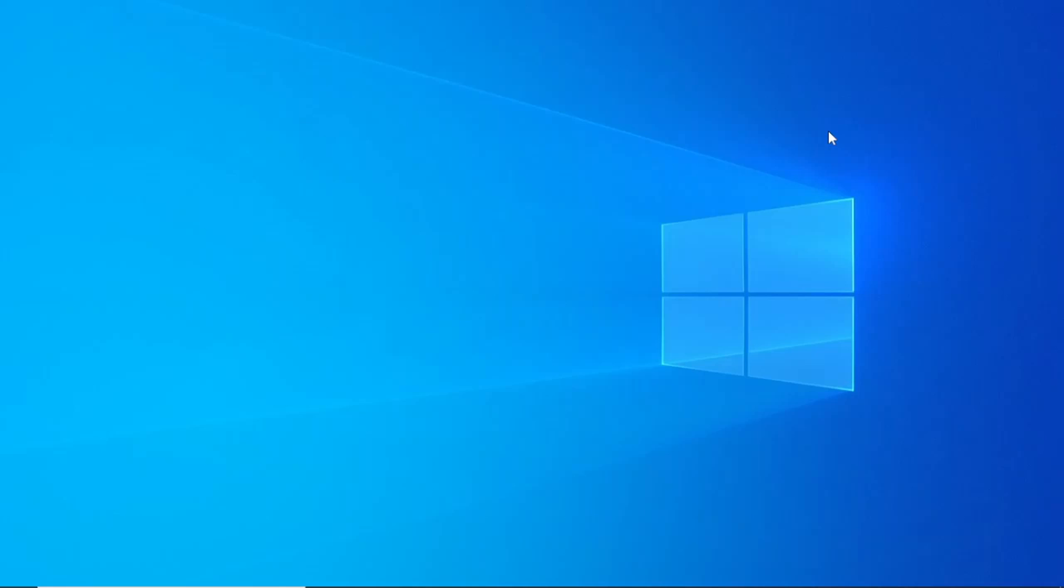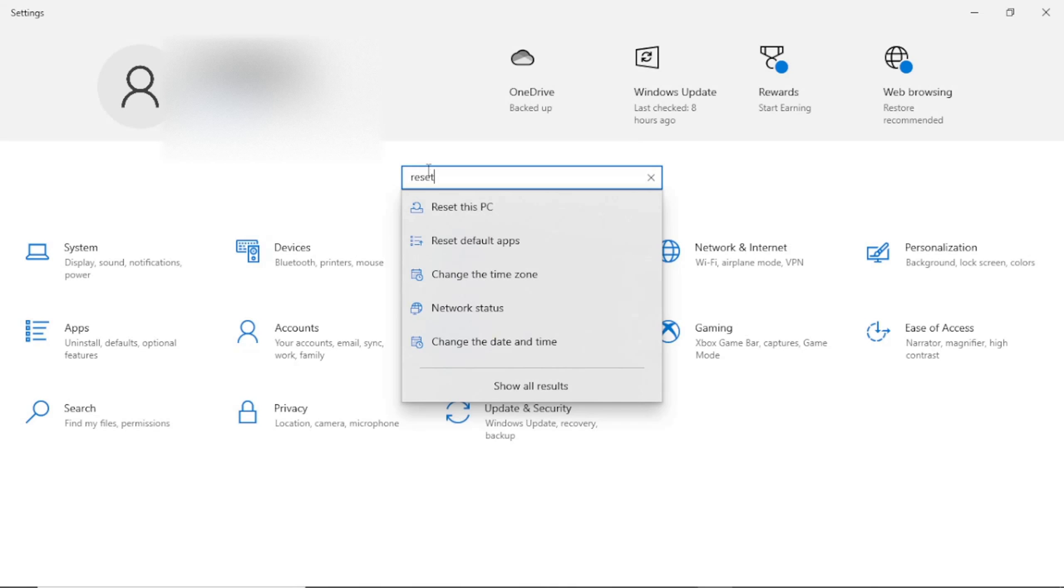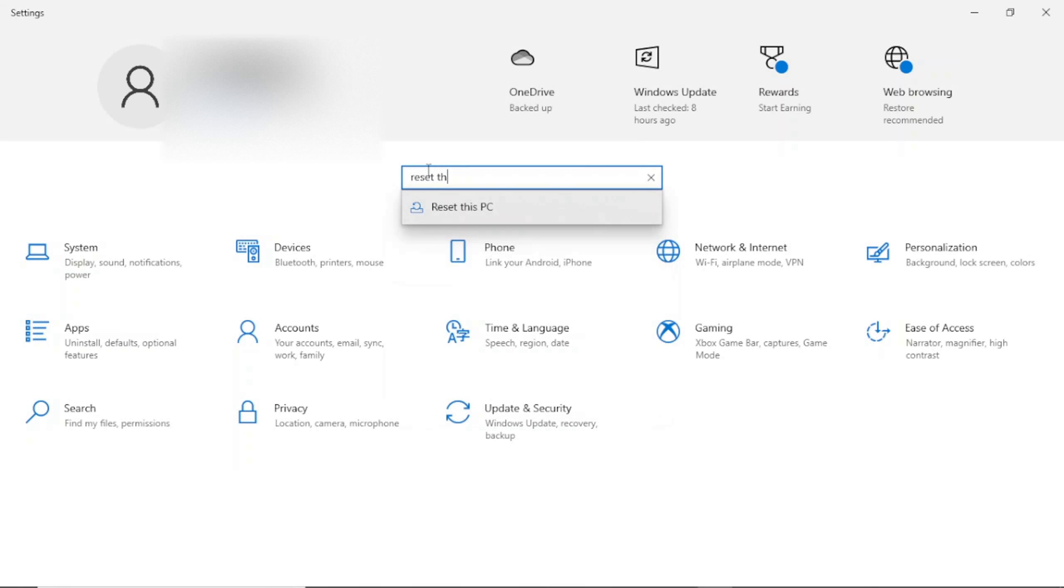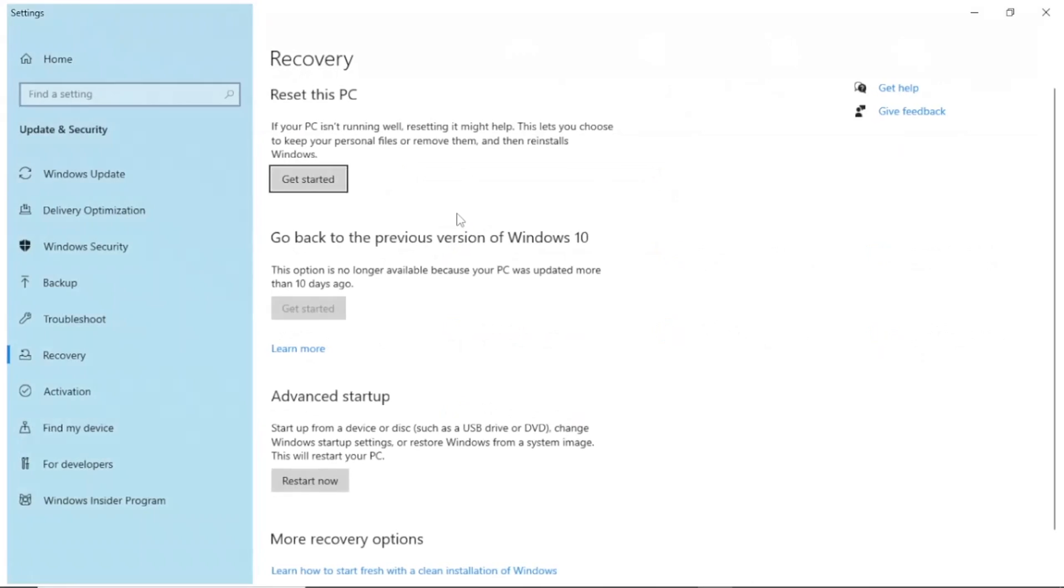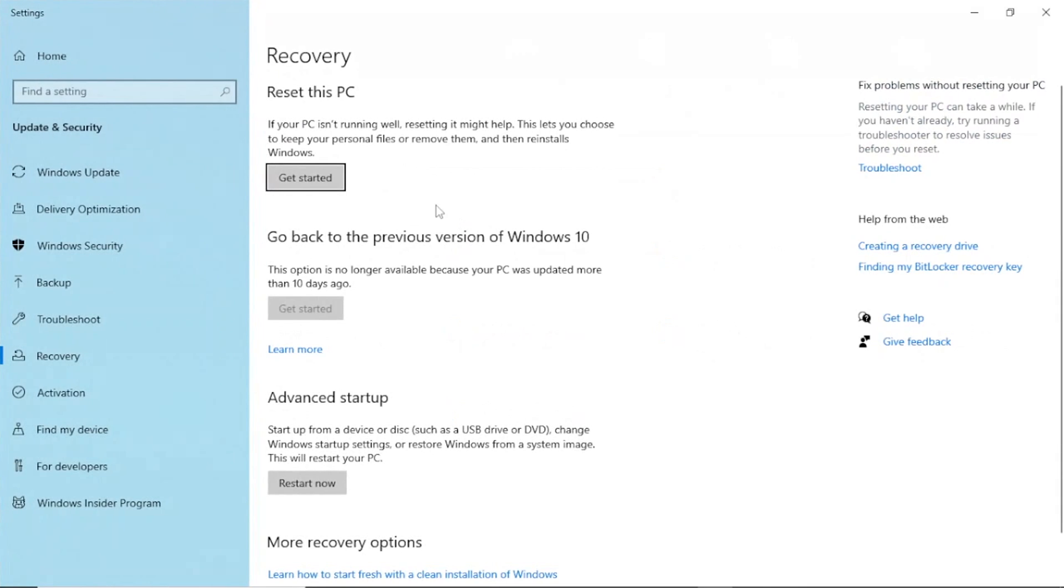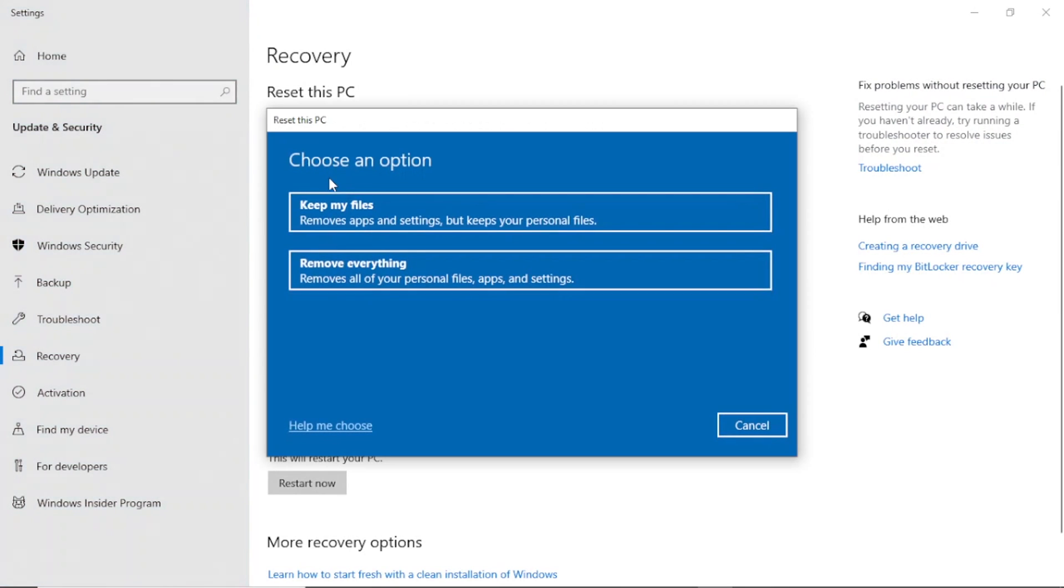So to start, you will go to your computer setting, then search reset this PC. Click search, that should take you to the recovery page. To start, click on get started.